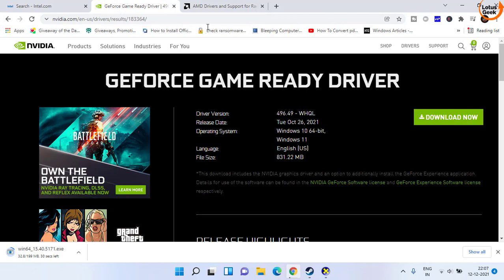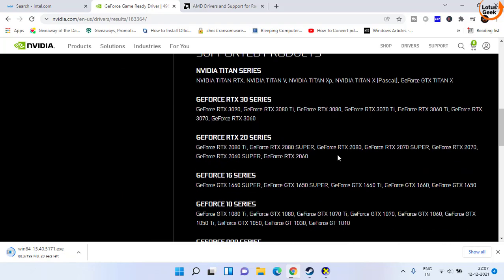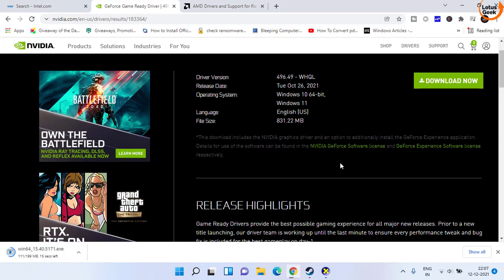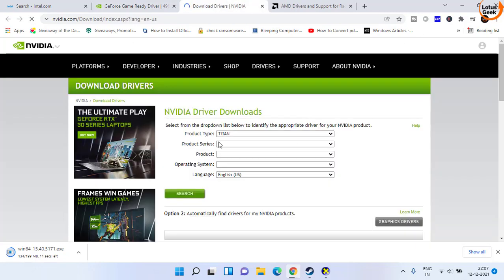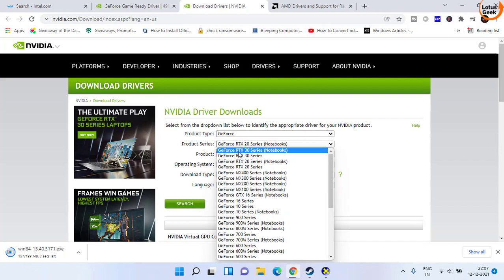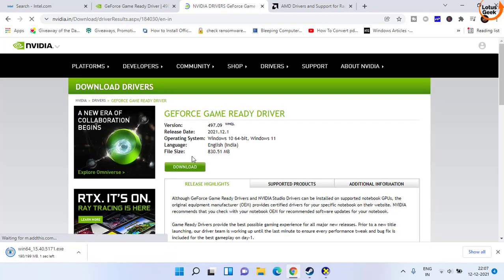For Nvidia, you need to open this particular website and click on the download now option to download the latest Game Ready driver. Scroll down and you will find a series supported. If you don't find your series, you can click on the driver tab and manually choose the type of driver you have, then click on the download option to find the drivers for your Nvidia GPU.